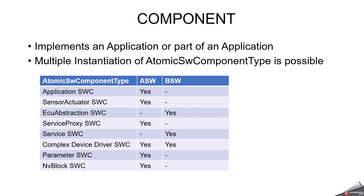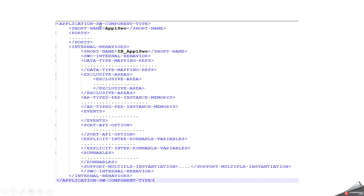In an AUTOSAR-based engine control system, a fuel injector component could be a component, and a composition would be a software module that assembles the fuel injector component with other components such as a throttle position sensor and the engine control module to create a complete engine control system. An application software component type has ports (P port, R port, or PR port), and it has internal behavior including data mapping references, exclusive areas, per-instance memory, events, port API options, inter-runnable variables, and runnables. It also supports multiple instantiation.